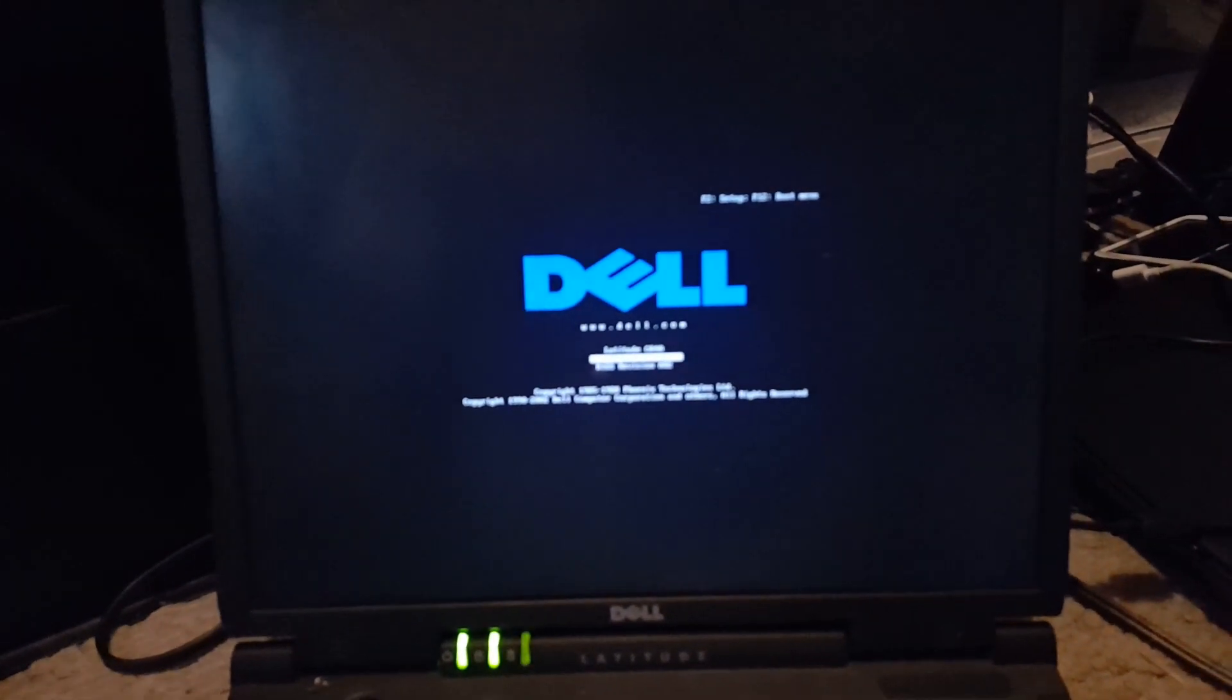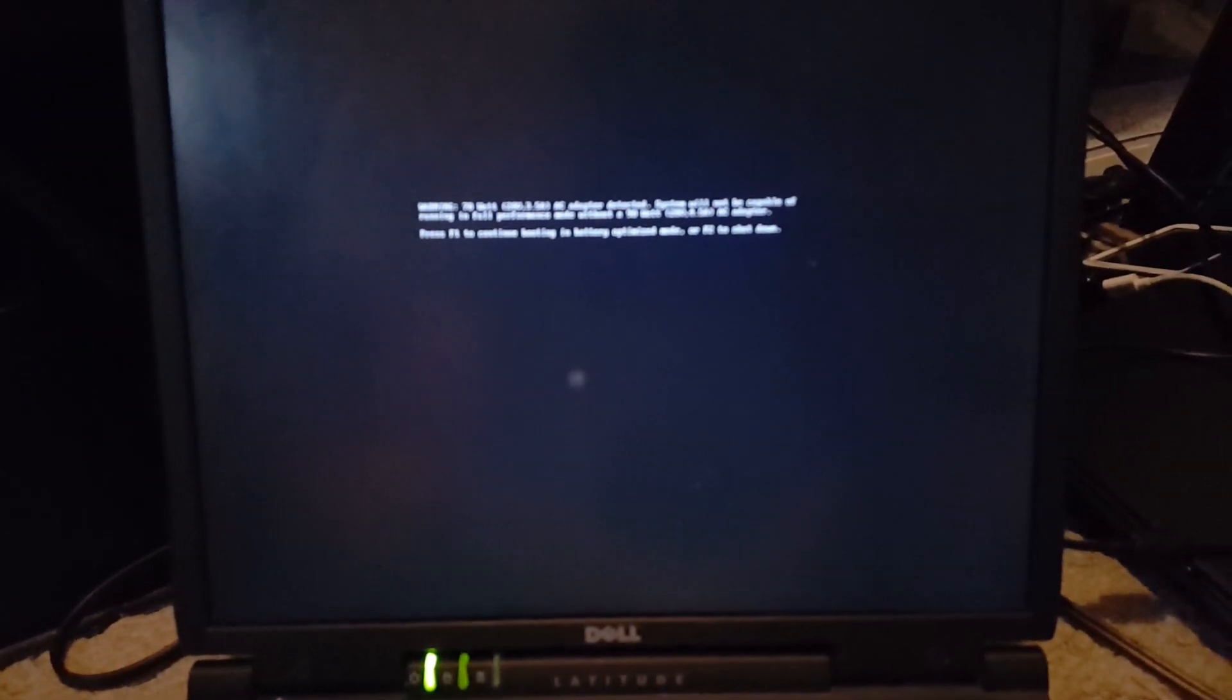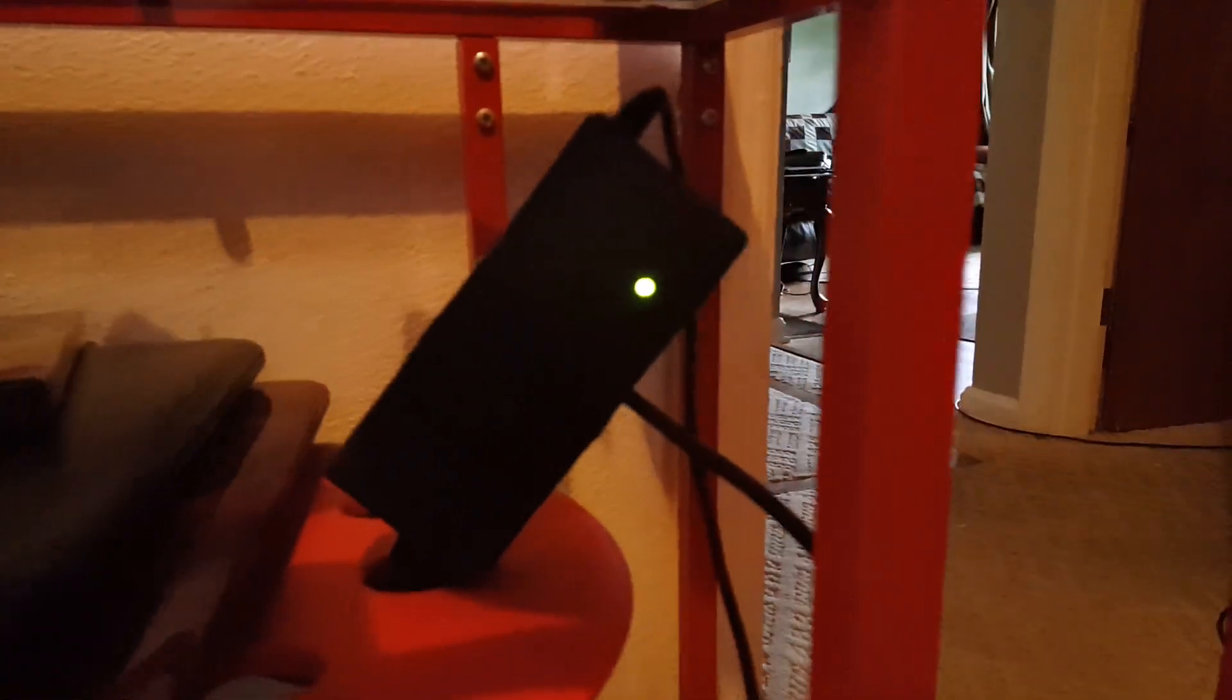This used to have Windows 2000, but that's not the case anymore, as you'll see later. Also, the charger is bad, so I did this. Don't judge.